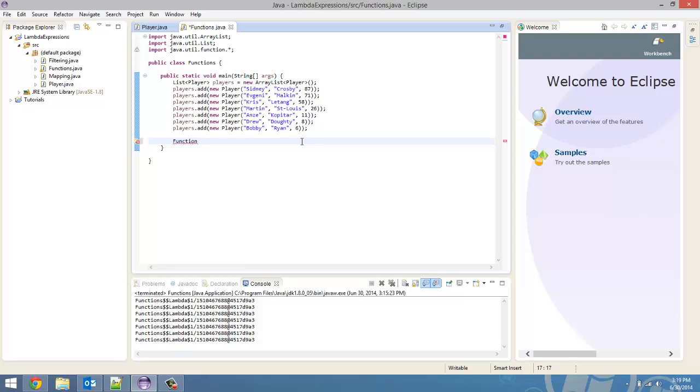First, we're going to go over the filtering example again. So, the predicate only took one parameter in its greater than and less than signs, which was the input type. Function takes in an input type as well as a return type.